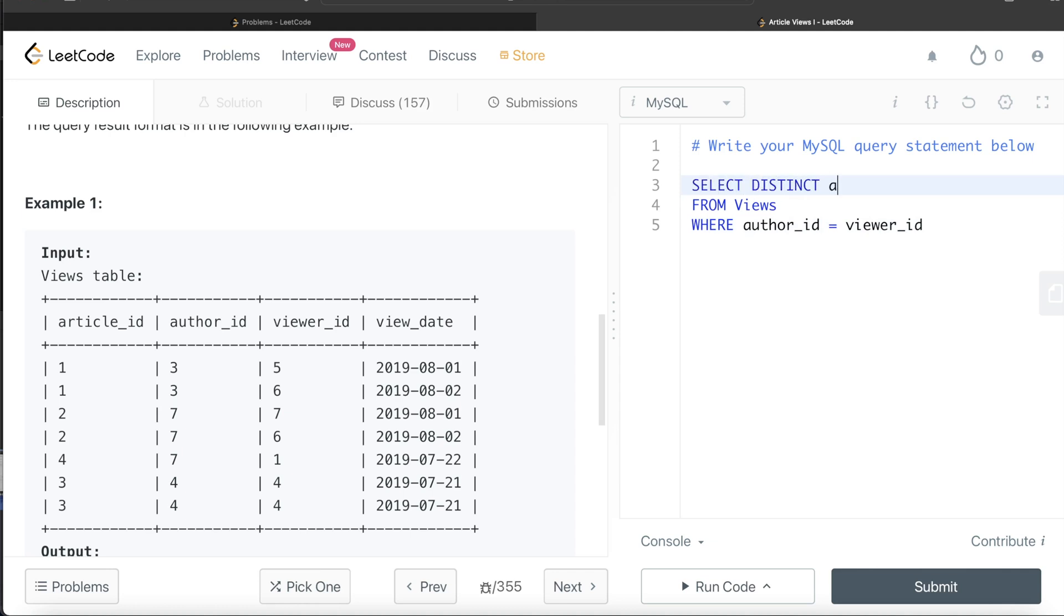Why are we returning distinct? Because if you see article id four, since it says that there is no primary key for this table, it can have duplicate rows. If you see these two lines, they are exactly duplicate - all four column values are same.